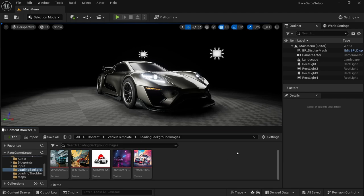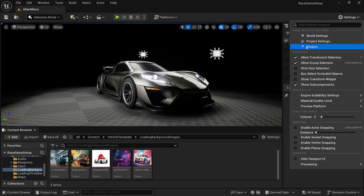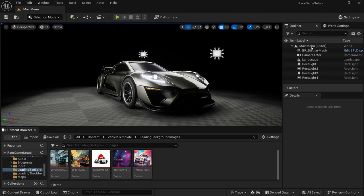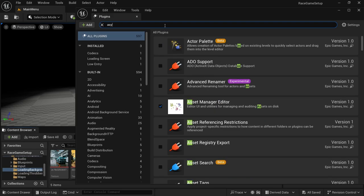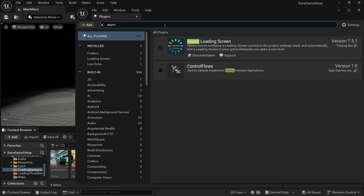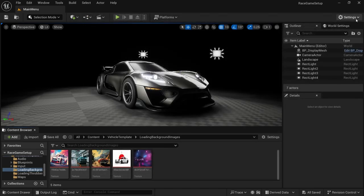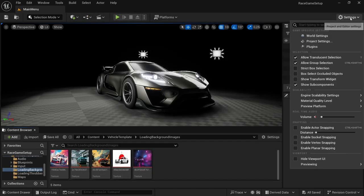From here, go to Settings, then Plugins. If you've downloaded the add-on, search for 'async' and it should be the Async Loading Screen. Select it and there's an option to restart. After restarting, come back into Unreal Engine, close that, and go to Settings again.